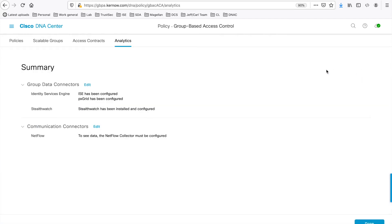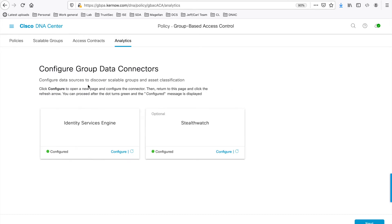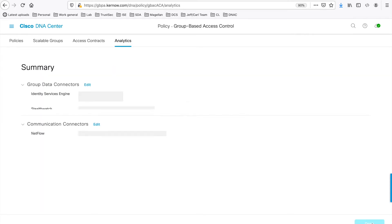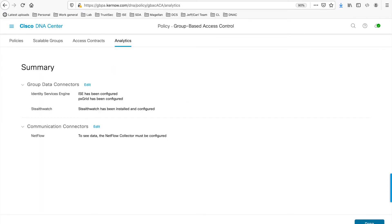You can edit the Group Data connectors to configure ISE and StealthWatch. And you can edit the Communication connectors to help setting up with NetFlow.